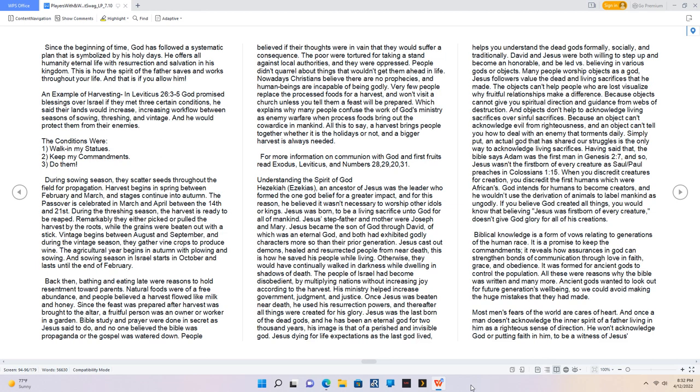Otherwise, they would have continually walked in darkness while dwelling in shadows of death. The people of Israel had become disobedient by multiplying nations without increasing joy according to the harvest. His ministry helped increase government, judgment, and justice. Once Jesus was beaten near death, he used his resurrection powers, and thereafter all things were created for his glory. Jesus dying for life expectations as the last God lived helps you understand the dead gods formally, socially, and traditionally.